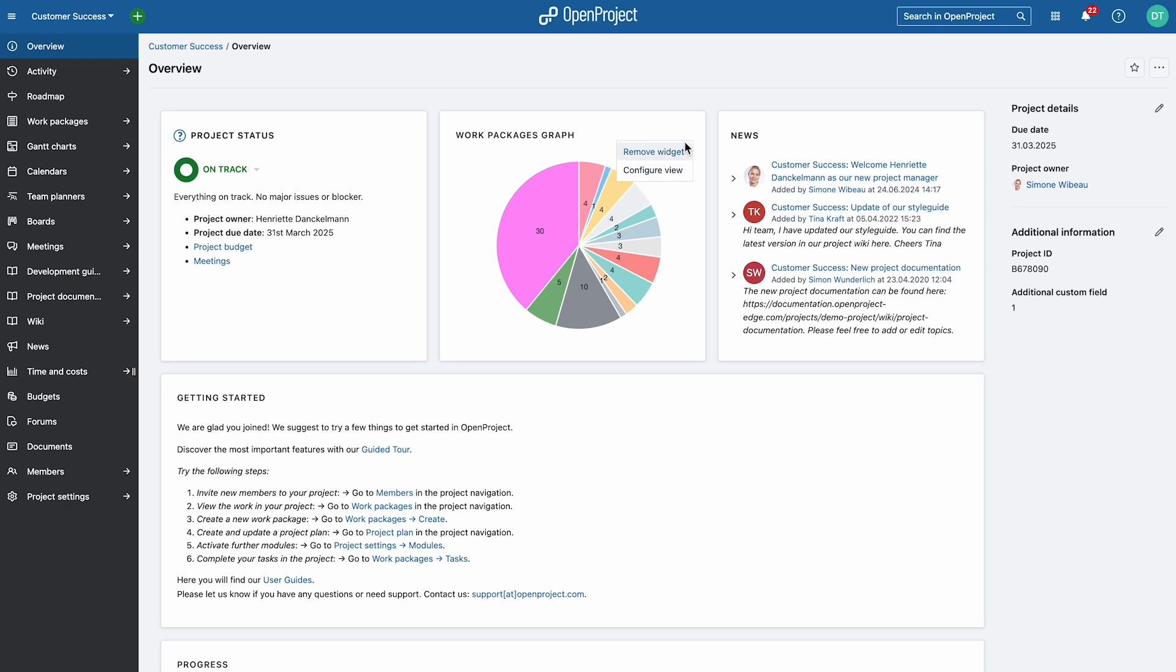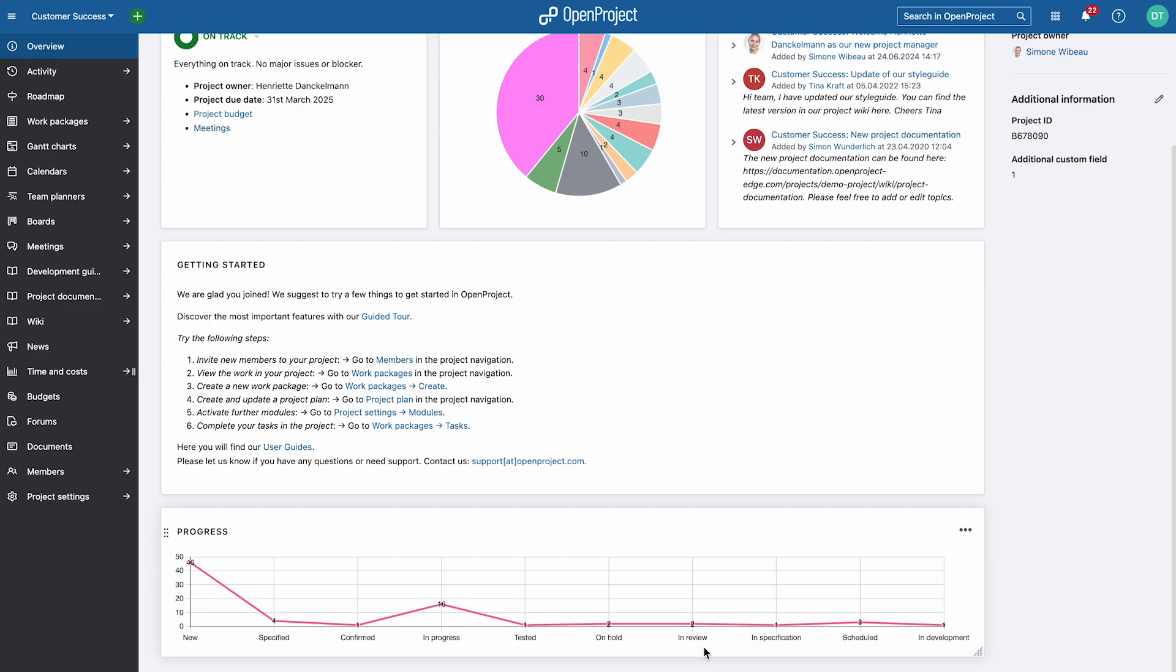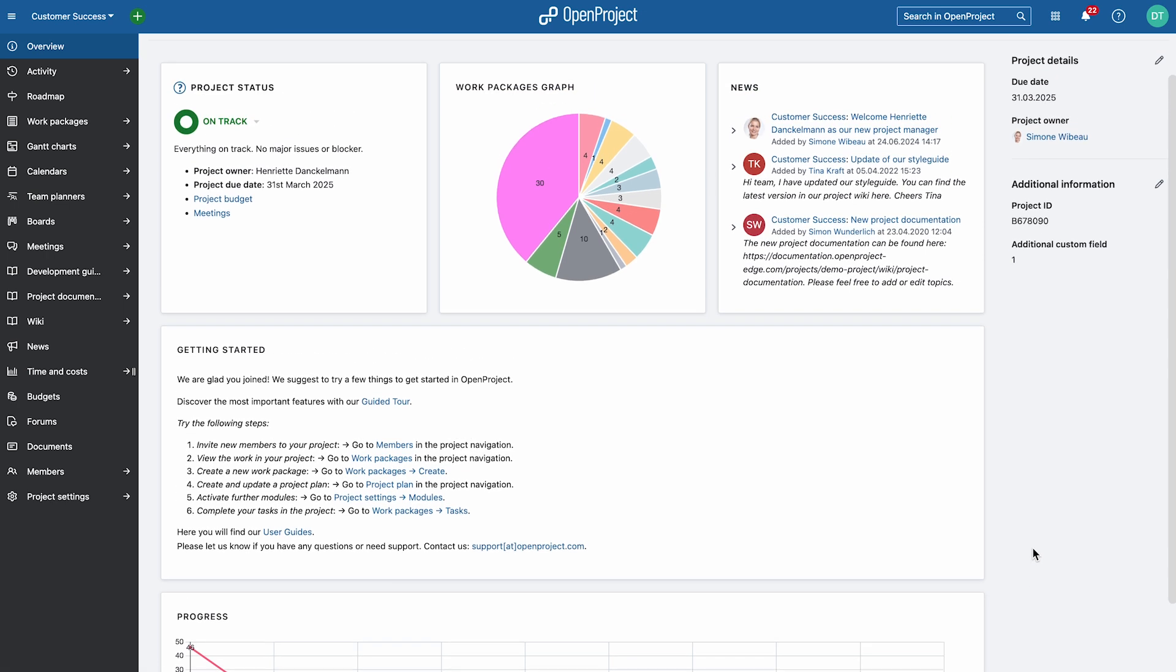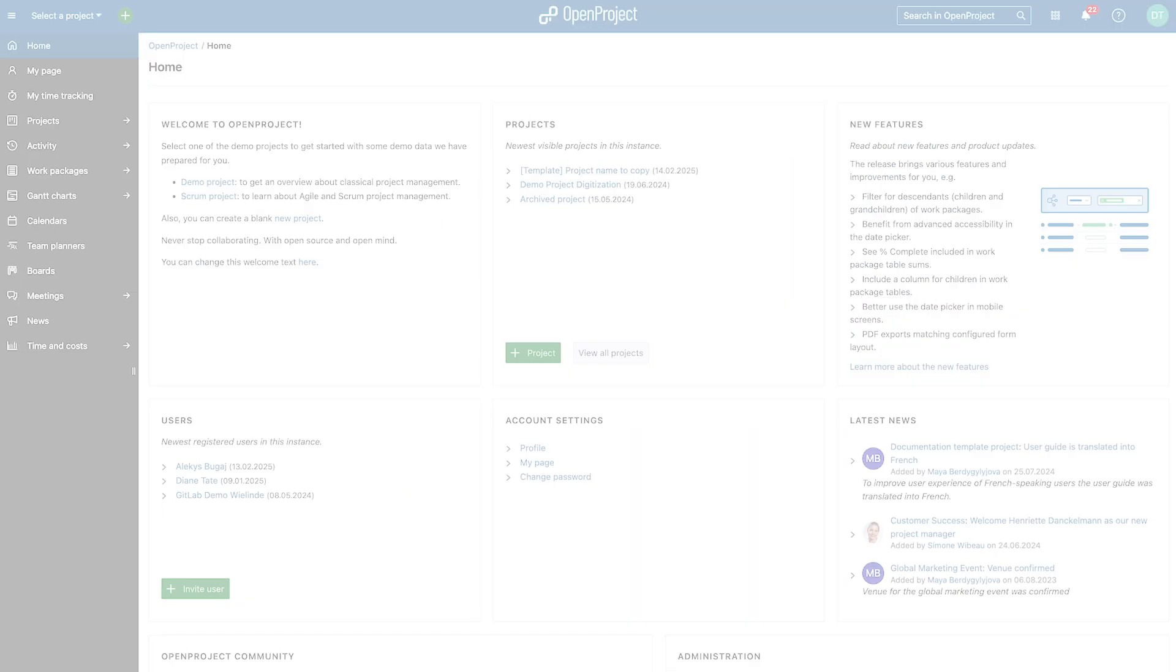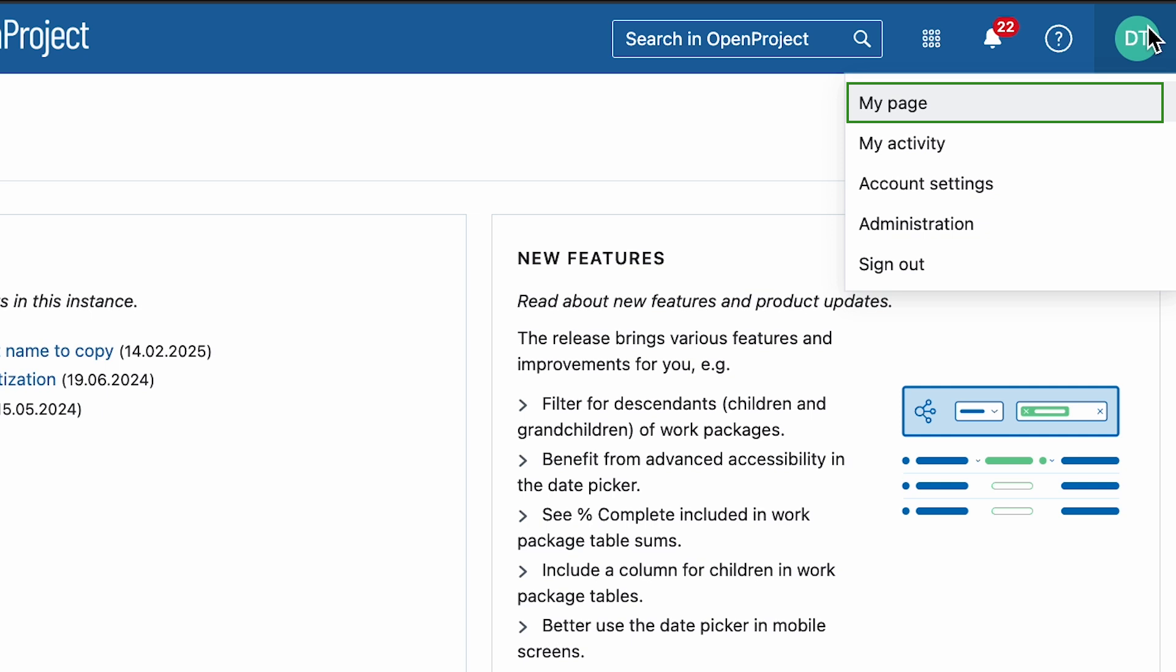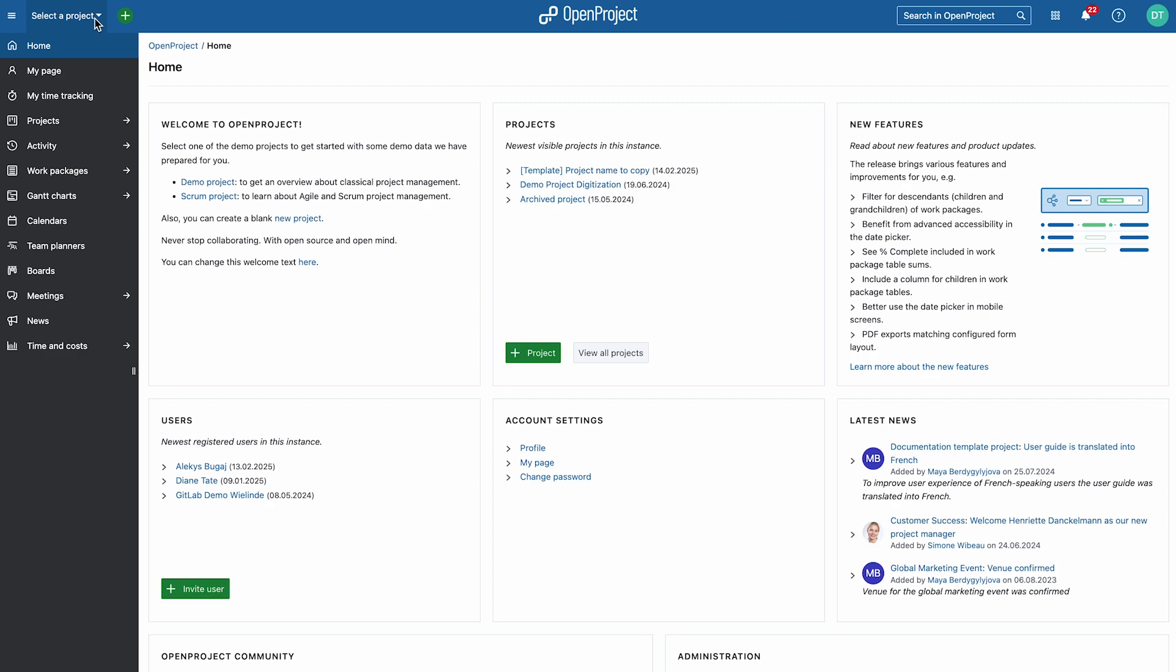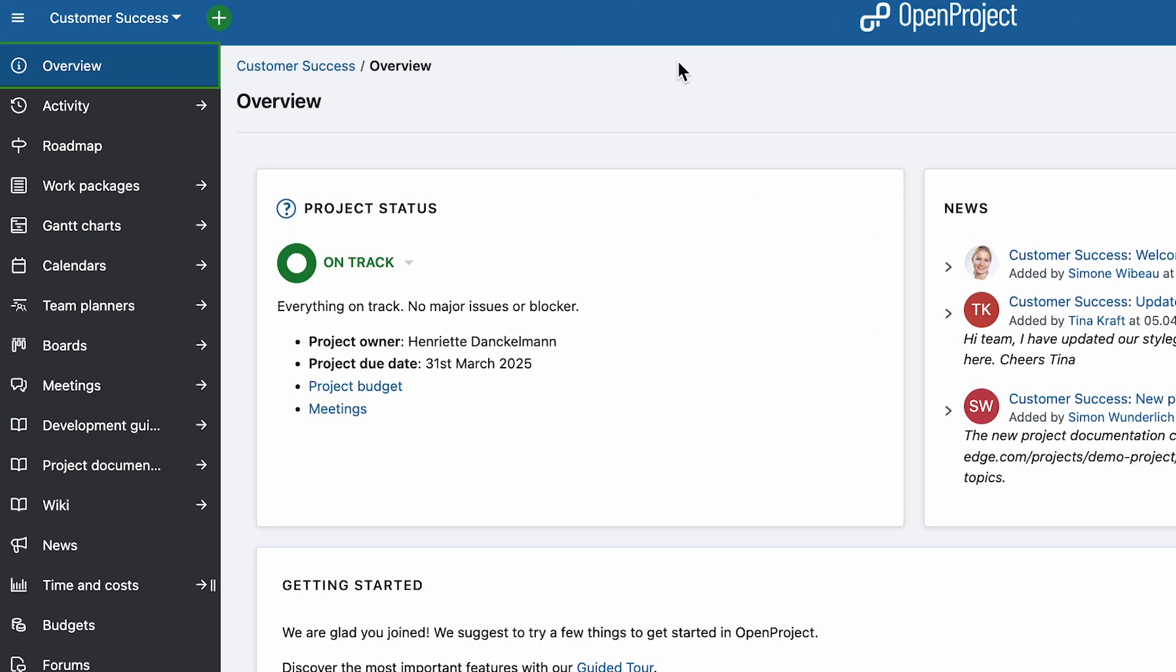In OpenProject, a widget is defined as a small, customizable element that displays relevant information at a glance, such as status updates, work package lists, or graphs. Widgets are available on both My Page and the Project Overview in OpenProject.